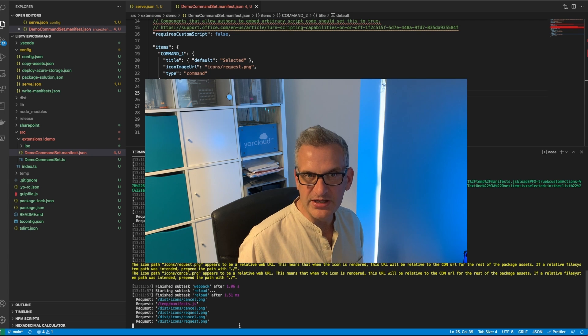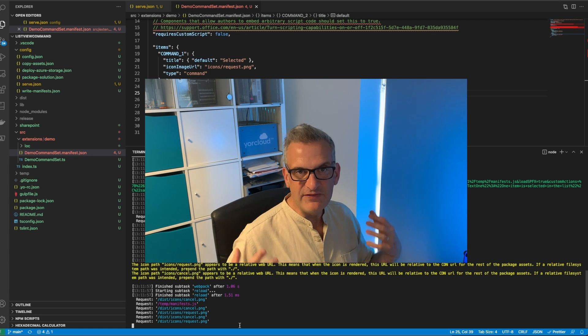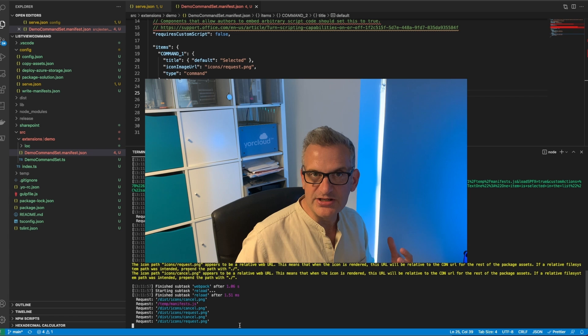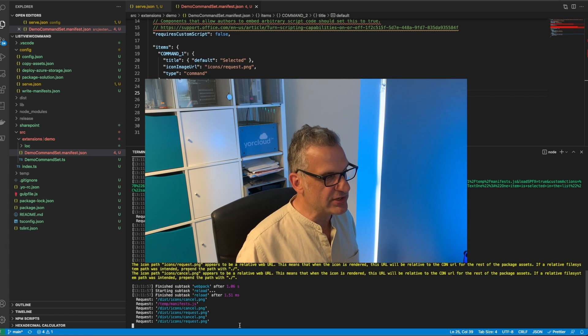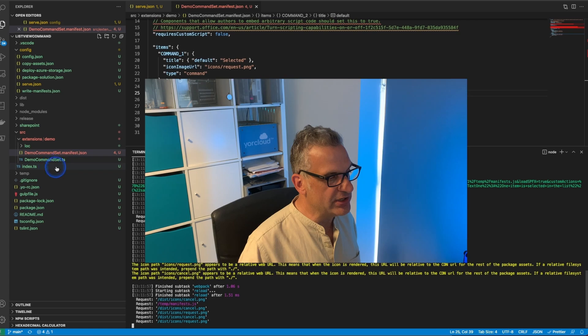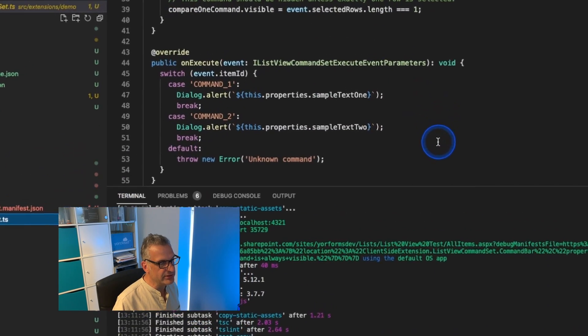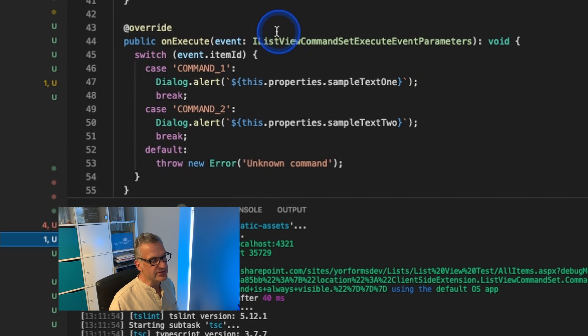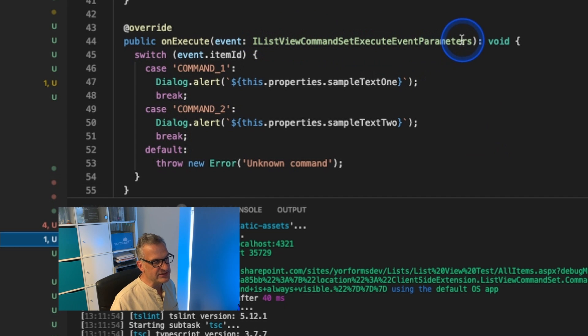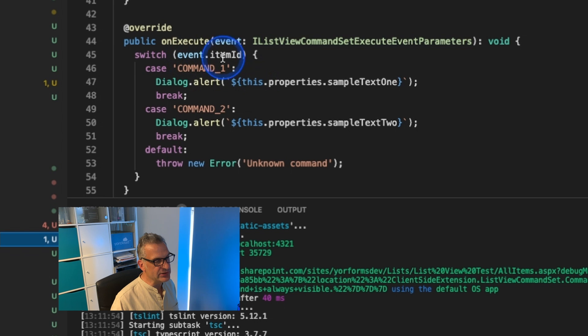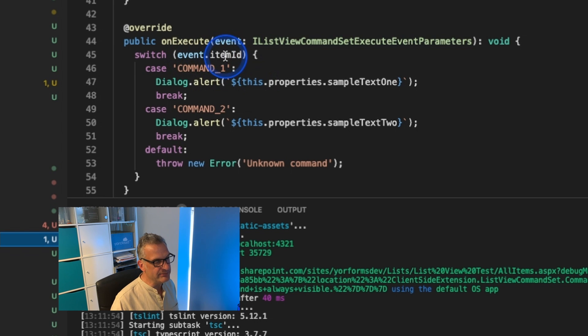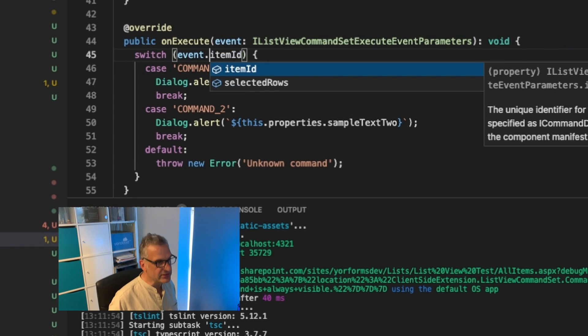For example, you could say if there are selected items I want to get those items. You'll get the context of it in the code. You can see that on execute and you can get all the execution event parameters and this includes the item in there. Item.id is in there.